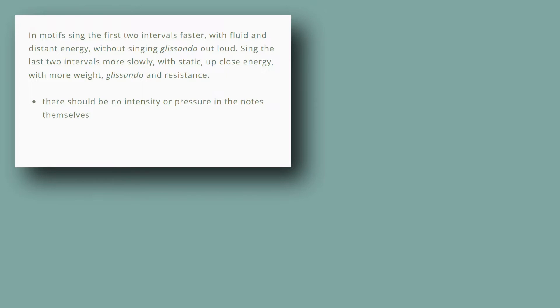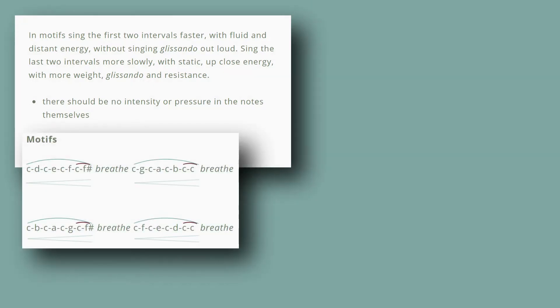In motifs, sing the first two intervals faster, with fluid and distant energy, without singing glissando out loud.